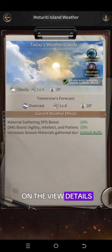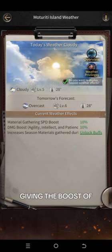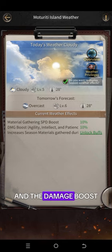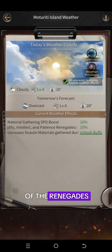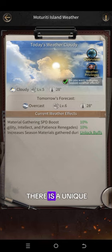If you click on View Details, you can clearly see this weather gives boosts to gathering materials and damage boost for Renegades. There is also a unique boost. If you click on Unlock Buff, it takes you to the Investment Center.